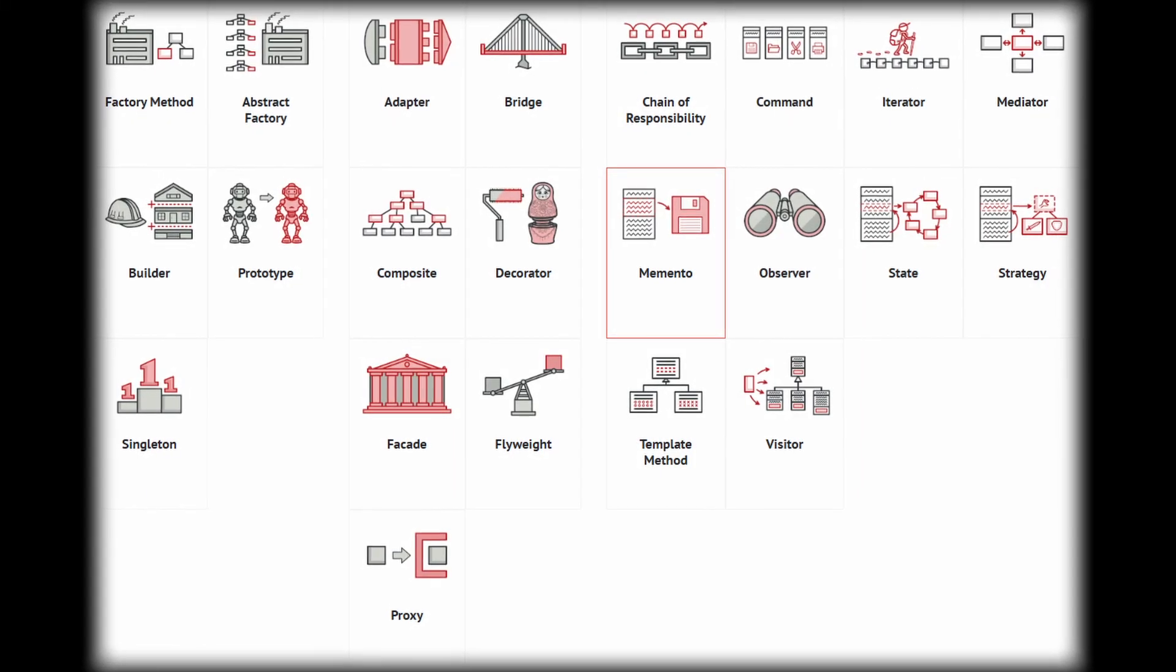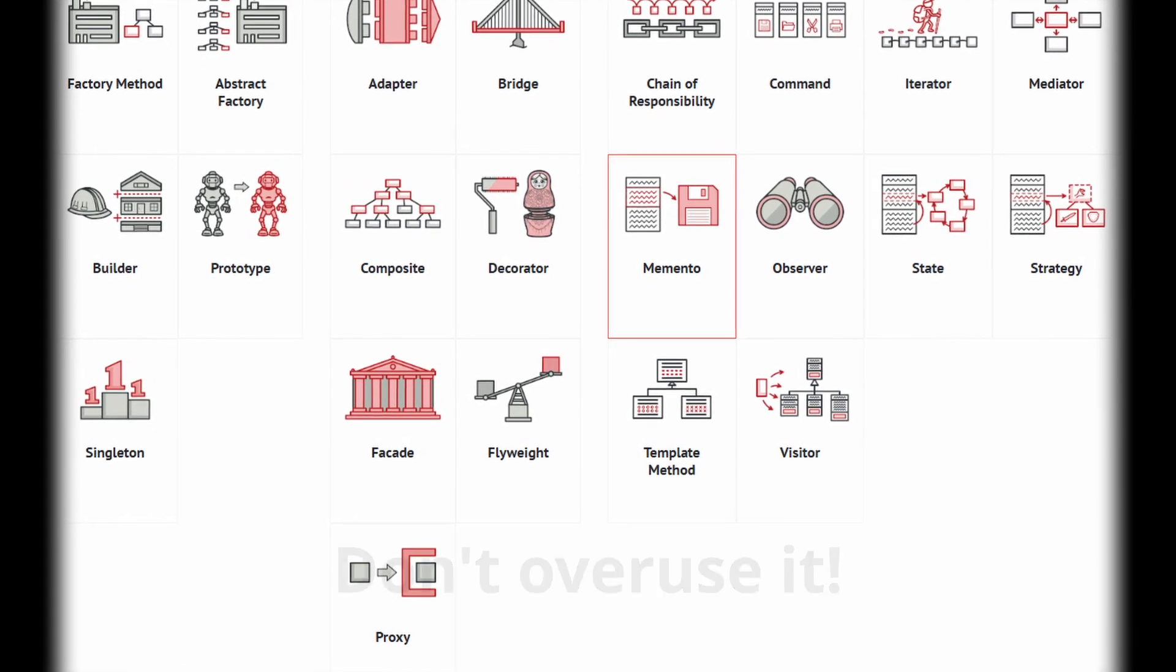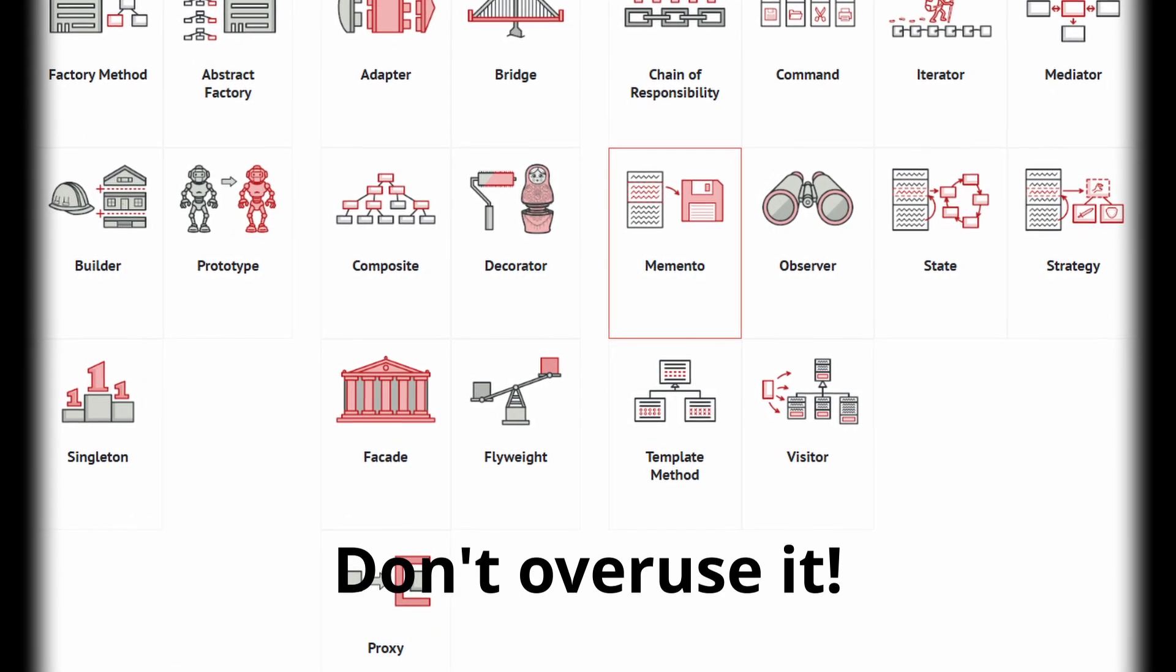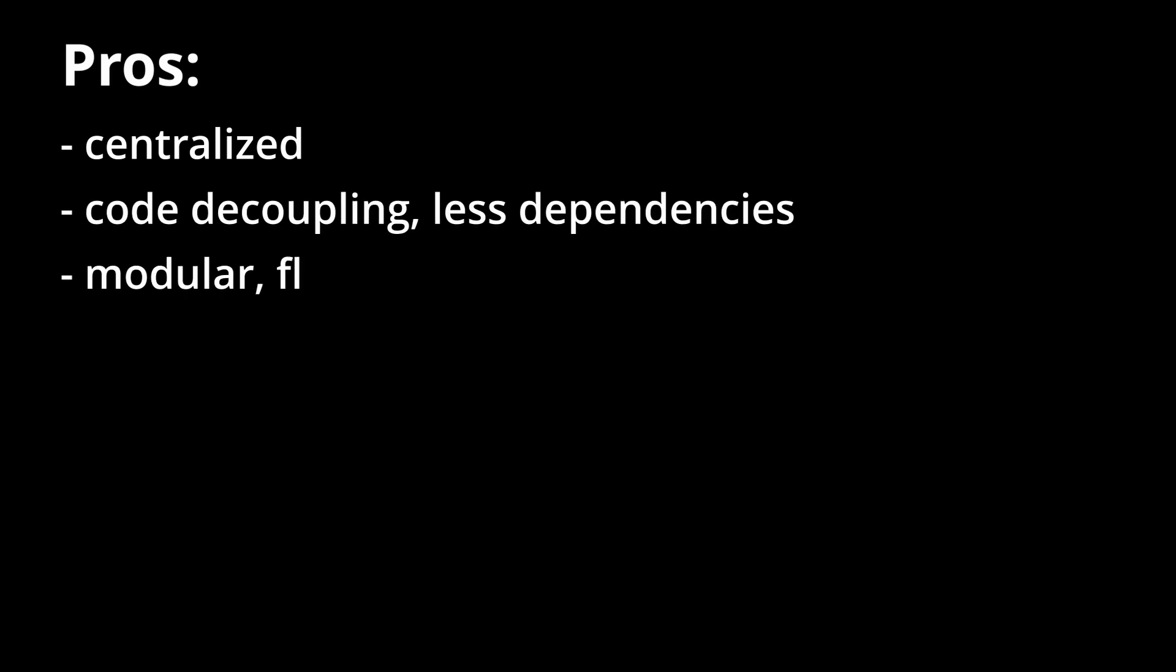But as with all of the programming patterns and the techniques, you should not be using one technique all the time, obviously it is better in some cases than in others. And for some pros and cons of the event bus, event bus is centralized, so we can really make it simply fit your project, because there is only one place which you need to add it. As we have seen, it's also going to decouple the code and allow you to have less dependencies. And it will also make the code more modular, flexible and scalable.